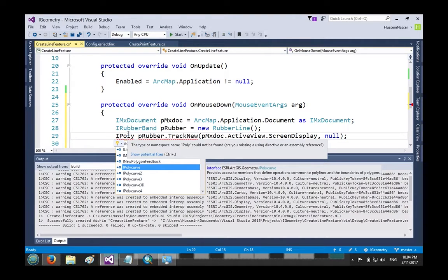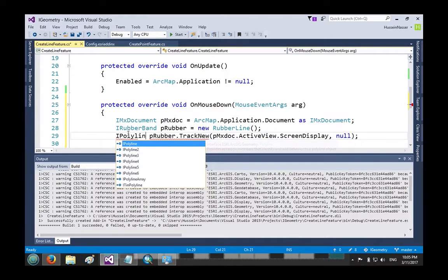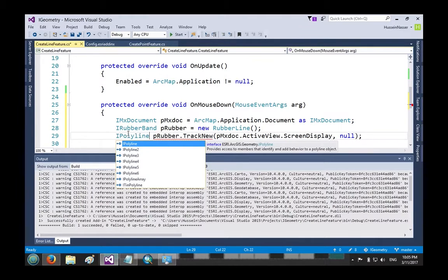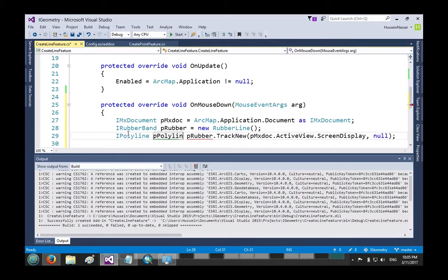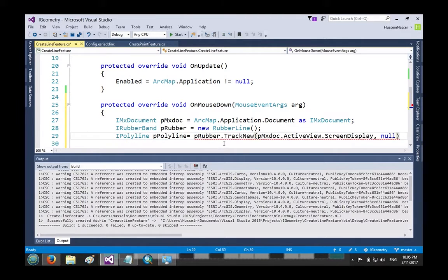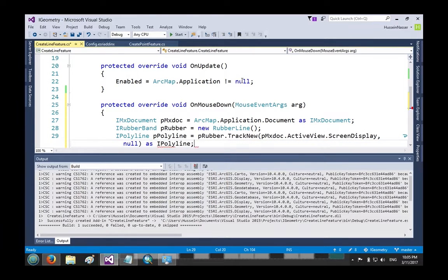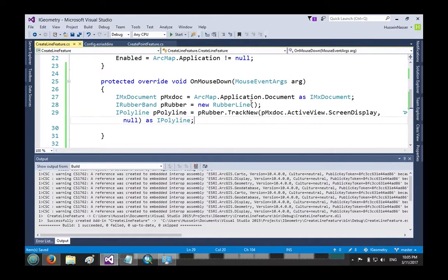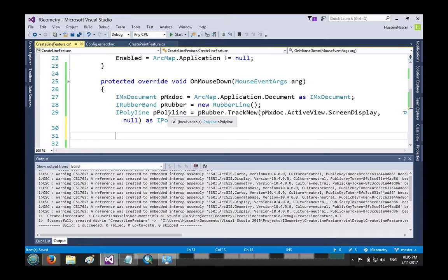It returns a geometry and it's basically the line that we drew. So I'm going to just create some object here called polyline and then set that to this. Obviously C# always complains so you have to cast it.